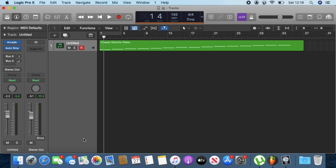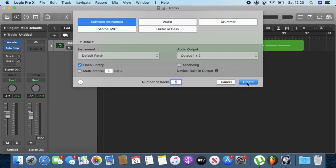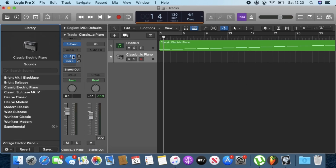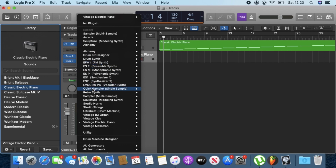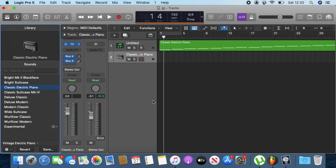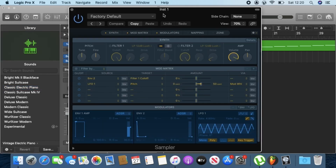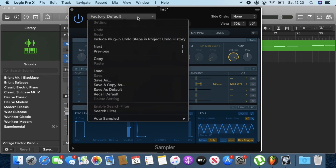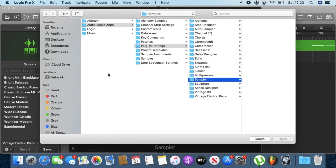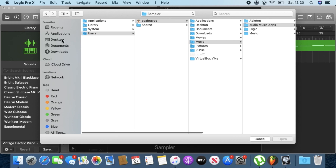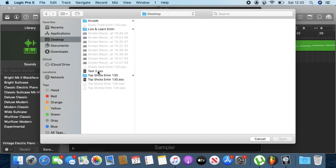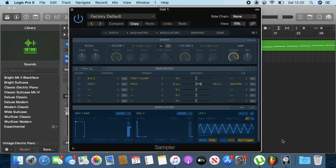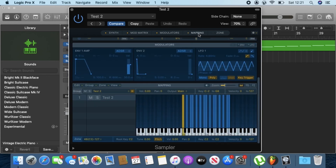The next thing you want to do is create an instrument track, then on the instruments go in and look for Sampler and choose Stereo. What Auto Sampler does is create an EX24 instrument format. Now we need to load the samples — go into Sampler, click the button at the top, click Load, and Finder will open. Go to where you saved the EX file, click on it and tap Open. If you click on Mapping, these are all your samples.